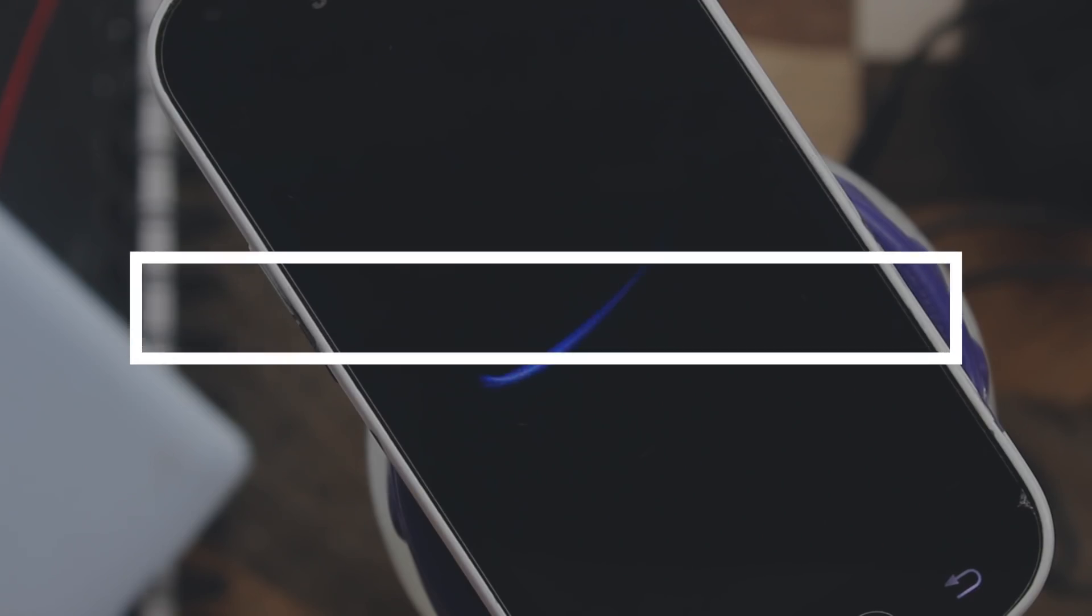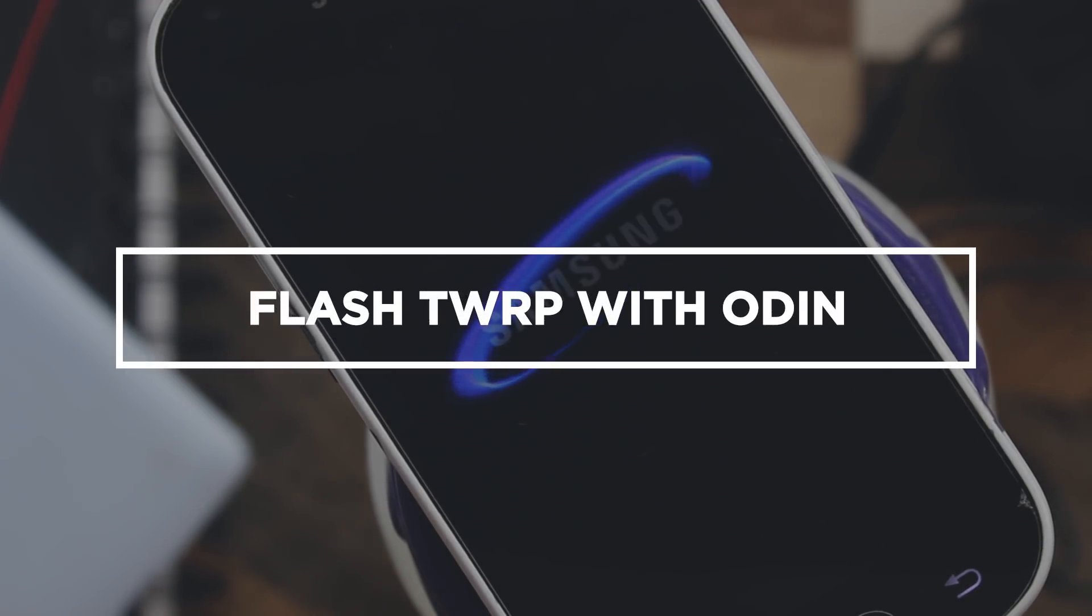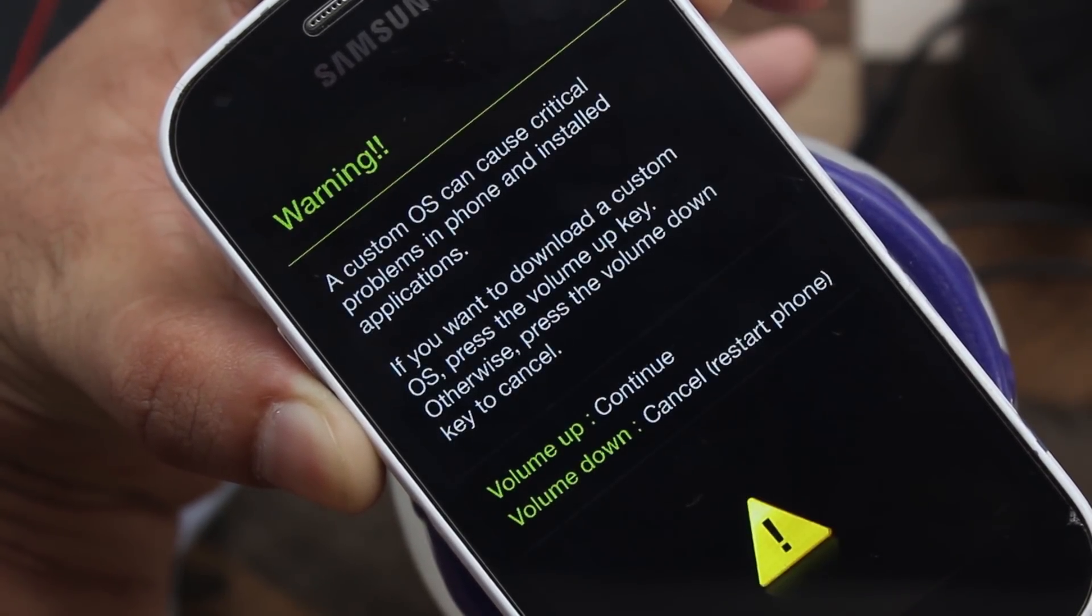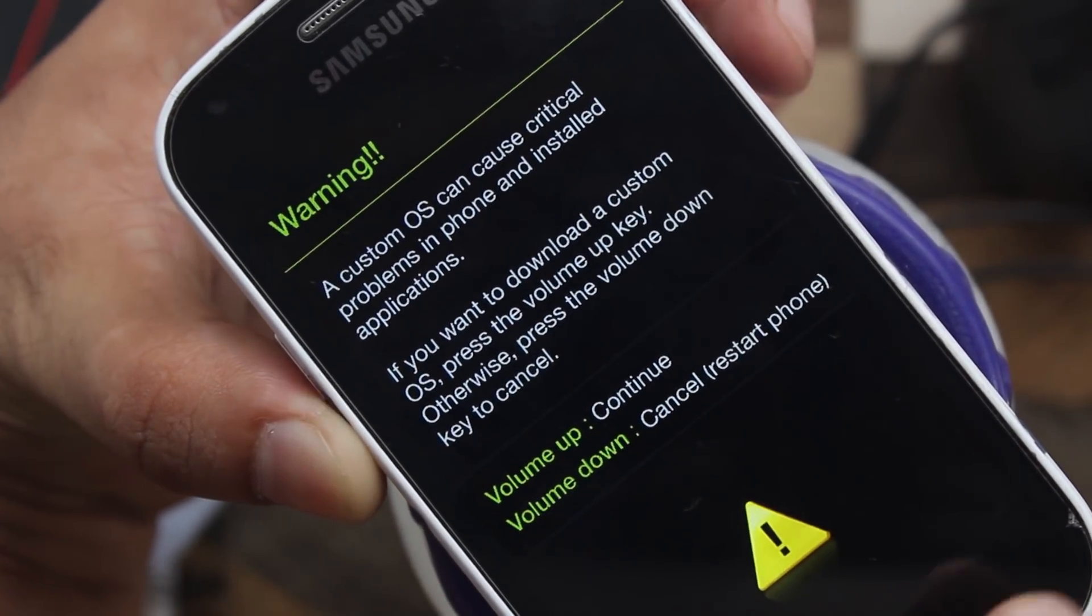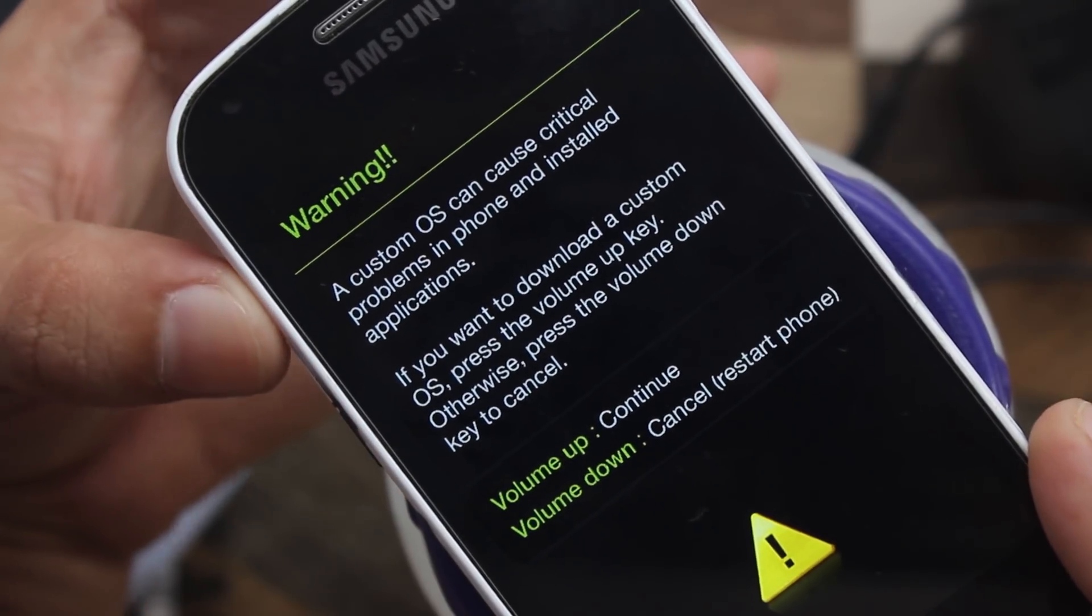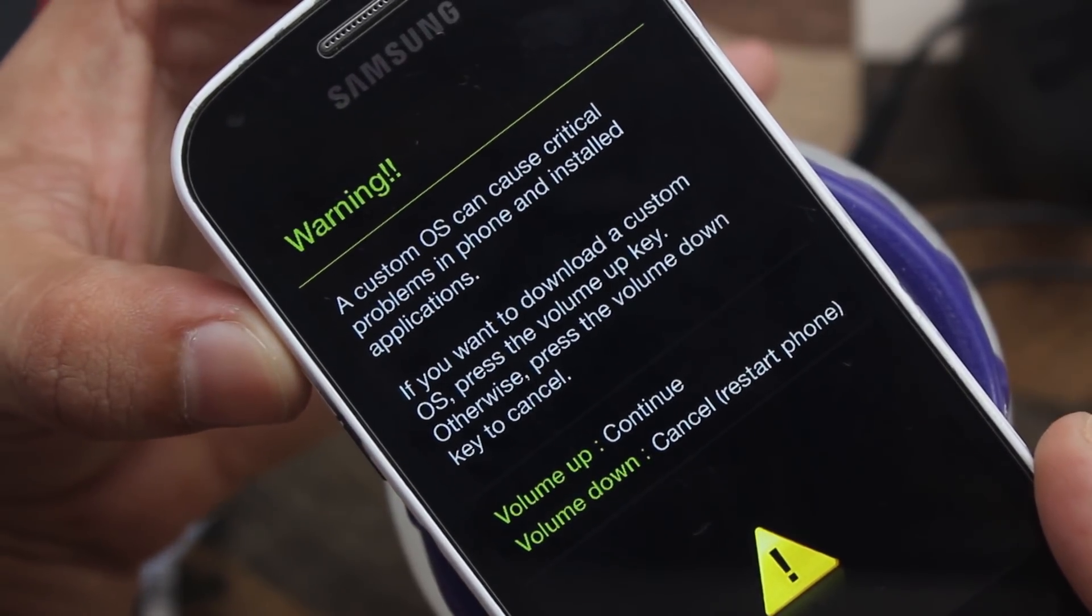If you are using Samsung devices, then this method is for you. Before you start anything, just make sure your phone's bootloader is unlocked. Reboot your phone in download mode with holding volume down, home and power key at the same time. Then press volume up to continue.